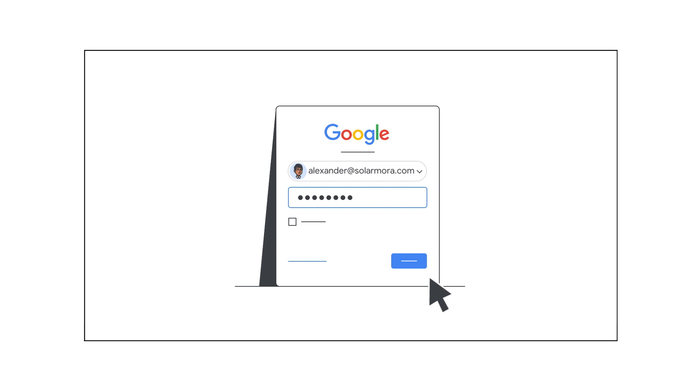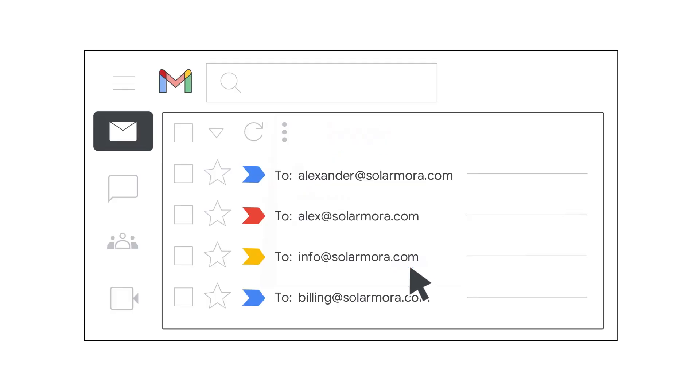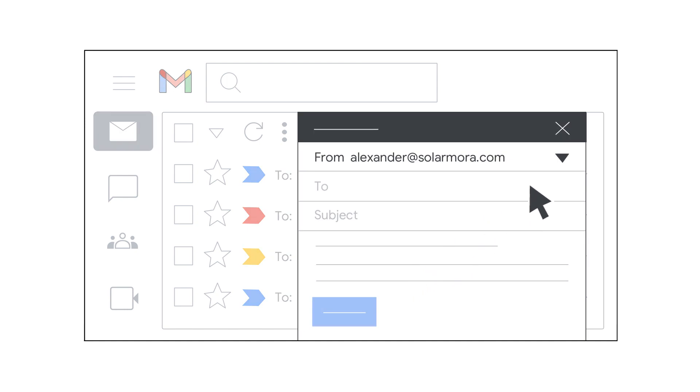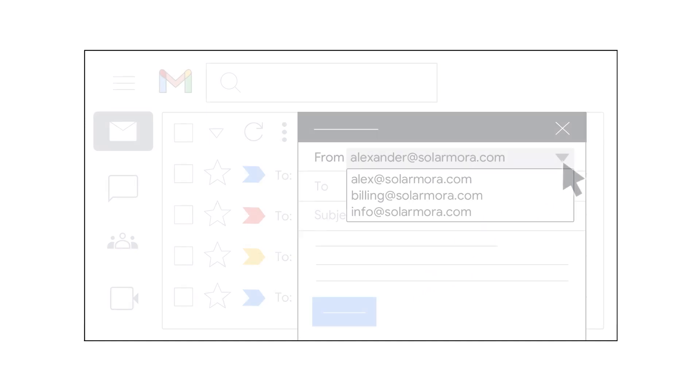To read emails sent to the email alias, just open your primary email inbox. You can also send emails with your email alias.